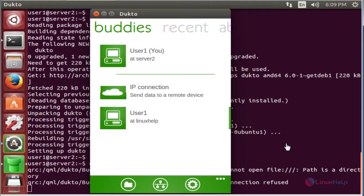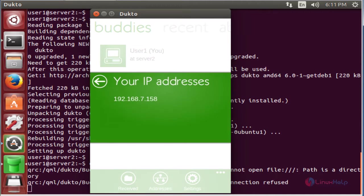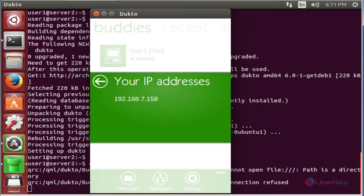It automatically shows the remote machine. Here the remote machine is linuxhelp. Now I am going to see the IP address of this machine. Here the IP address is 192.168.7.158.